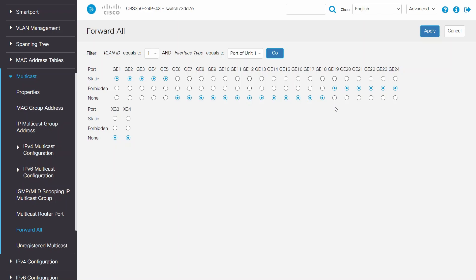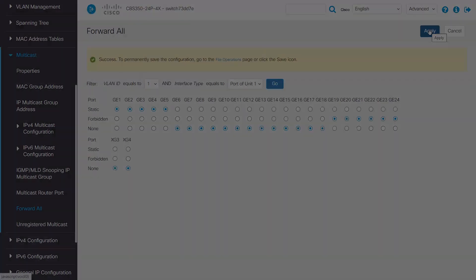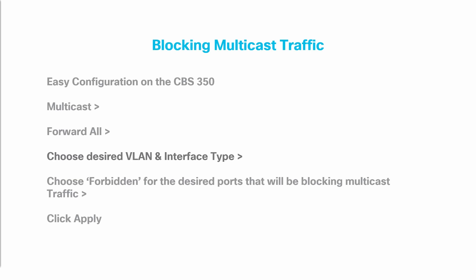Click Apply to save. Blocking multicast traffic is a quick and easy configuration on the CBS 350. Click on the Multicast option, go to Forward All, and choose the desired VLAN and interface type. Choose Forbidden for the desired ports that will be blocking multicast traffic. And remember to click Apply.